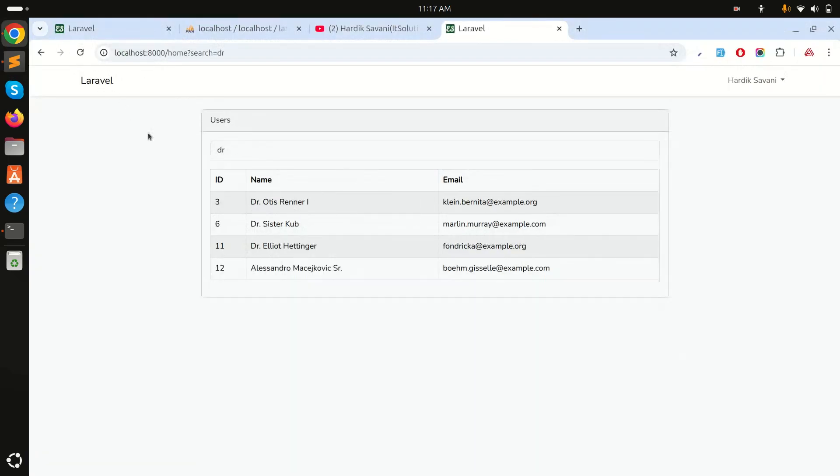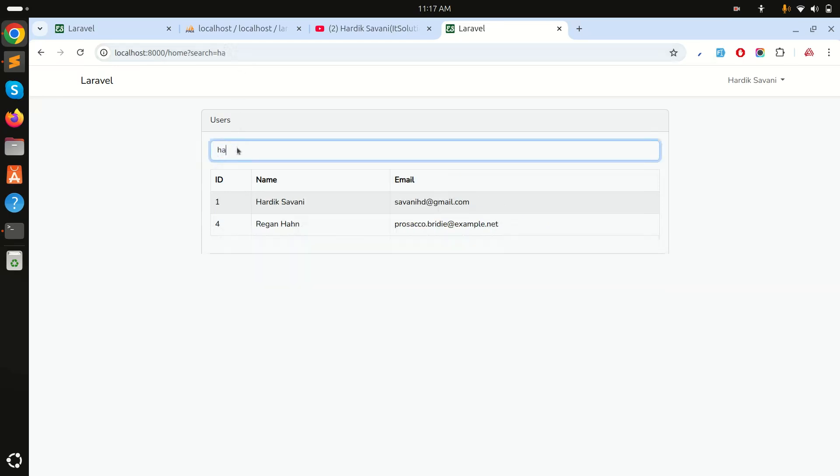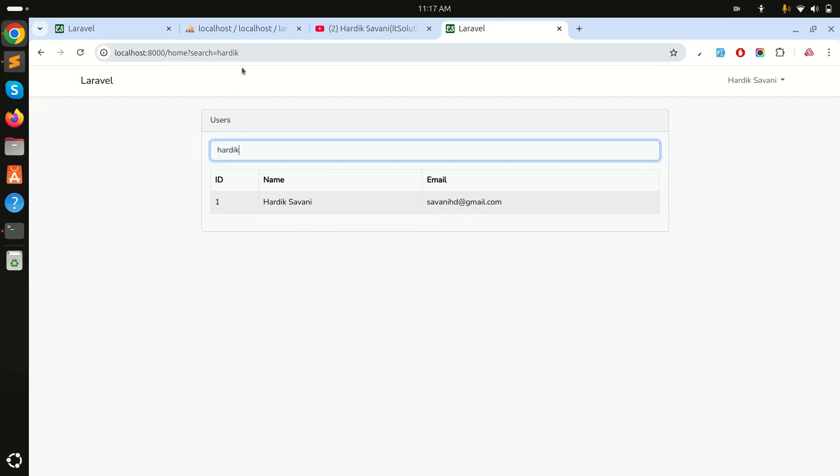So if I go here and refresh it, you can see that it's also filtering from the query string. You can understand how easily we can do it. And also the same thing, I can also search over here.